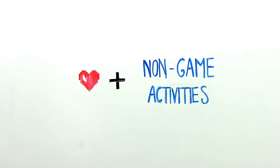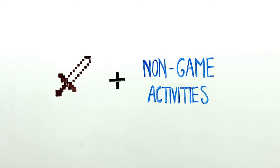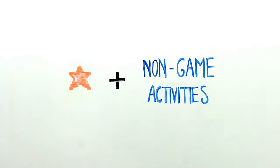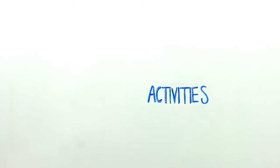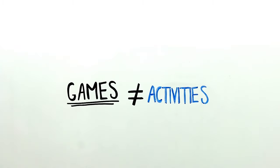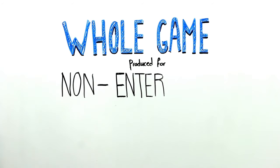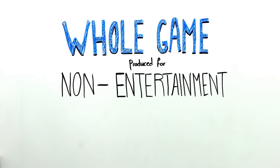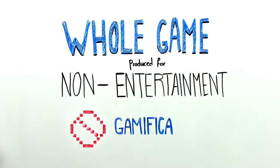Gamification adds elements of games to activities that we would not normally consider to be games, but it does not turn these activities into a game. This means whole games produced for a purpose other than pure entertainment would not be called gamification.